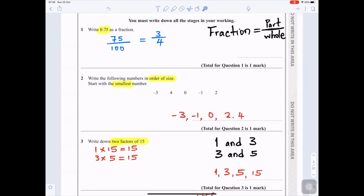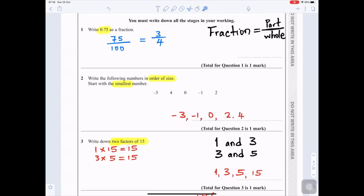Question 2: Write the following numbers in order of size, starting with the smallest. The smallest number here would be minus three, followed by minus one, then zero, two, and four. So the order is: minus three, minus one, zero, two, and four.